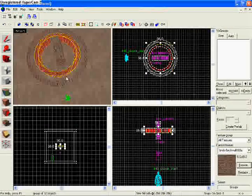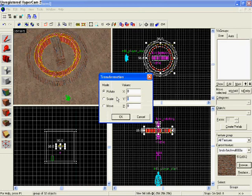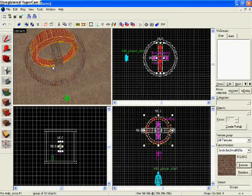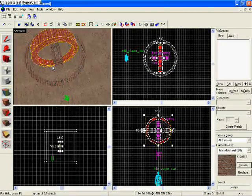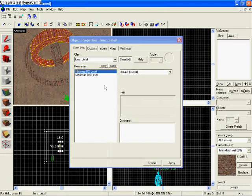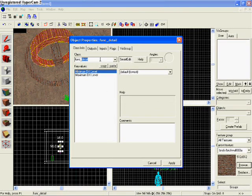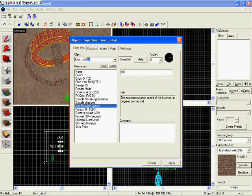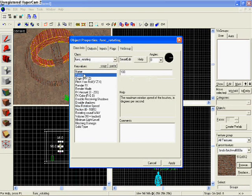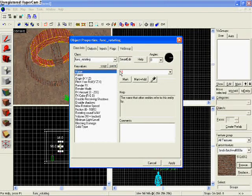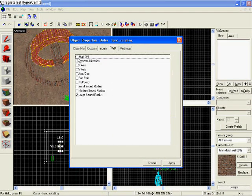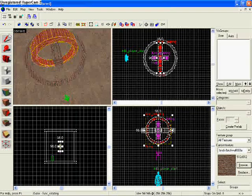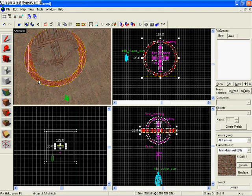Now we're going to go to this ring right here. We're going to hold Ctrl and M. We're going to go to Y and see what it looks like if it rotates on Y. And I like that. So, I'm going to keep it like that. Hold Ctrl and T. Make it a funk rotating. Hit apply. I'm going to name this one outer. Hit apply. Go to Flags, Start On, and check the Y-axis. Hit apply again.